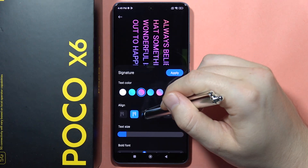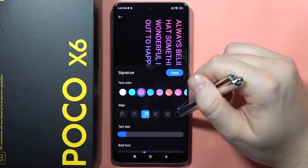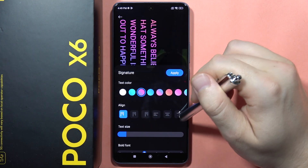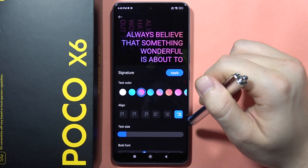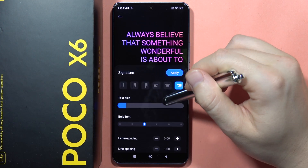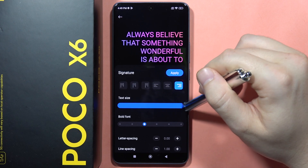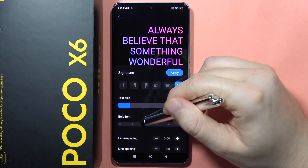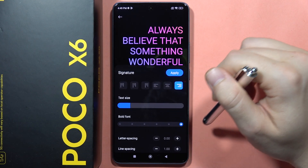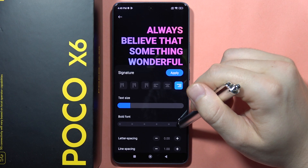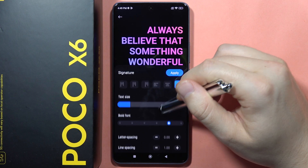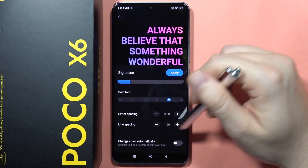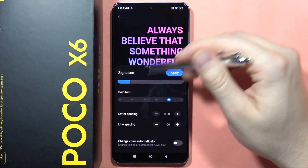I can change the different size position. Also, I can adjust the text size. I can bold this font and change spacing between line and letter.